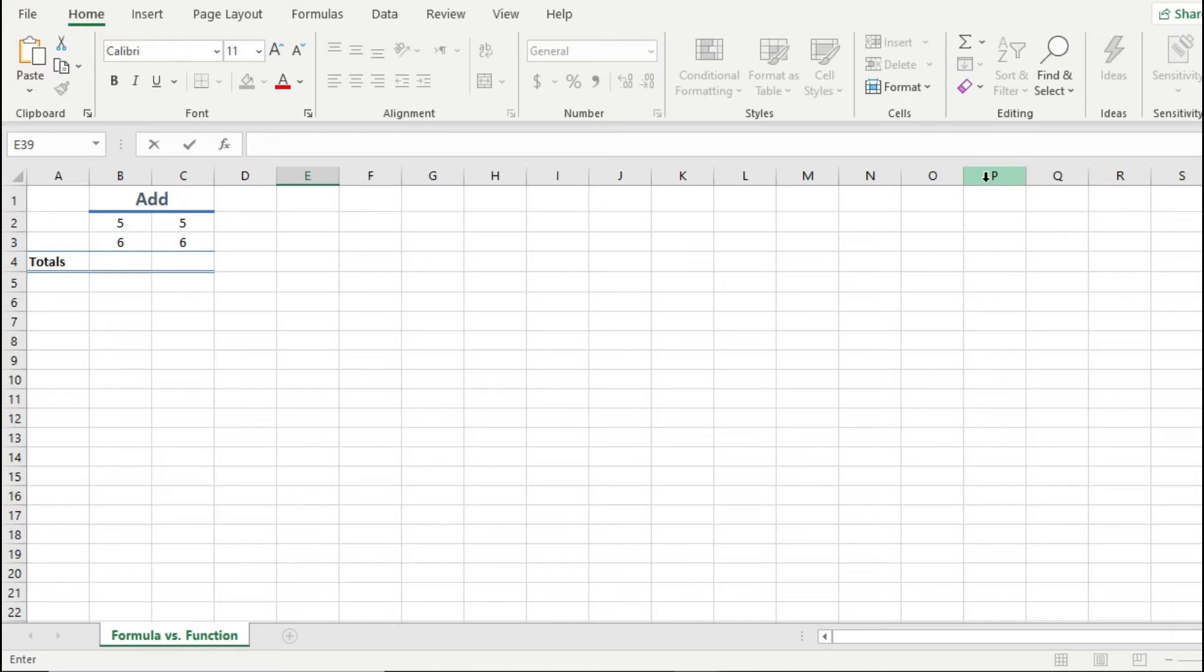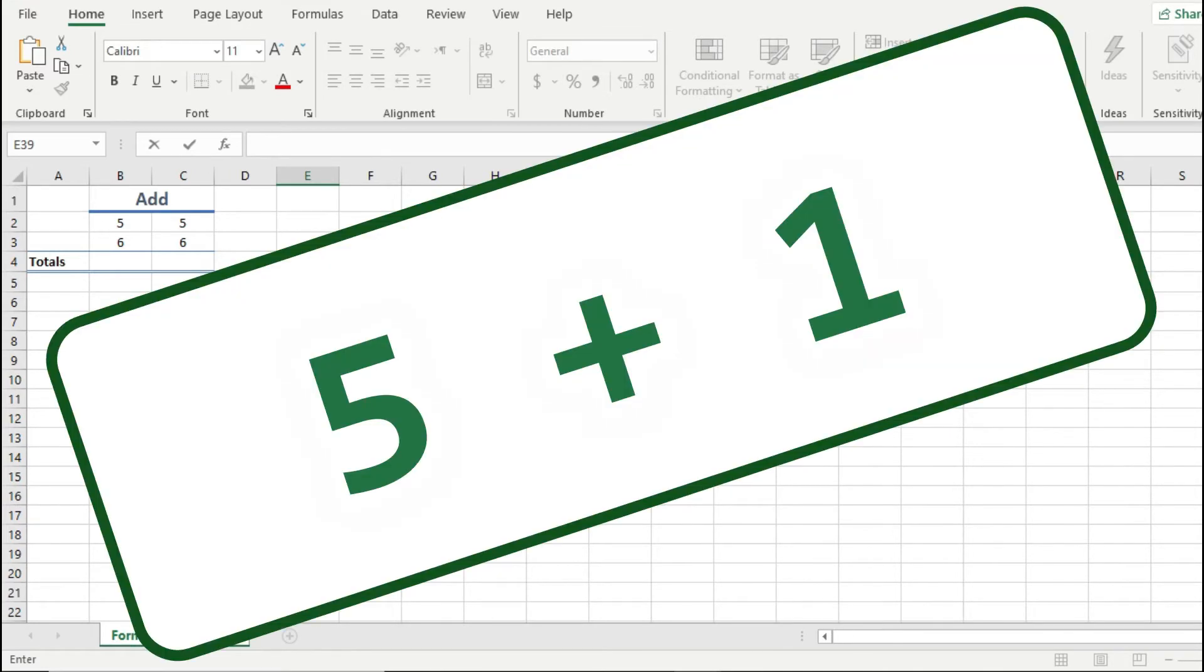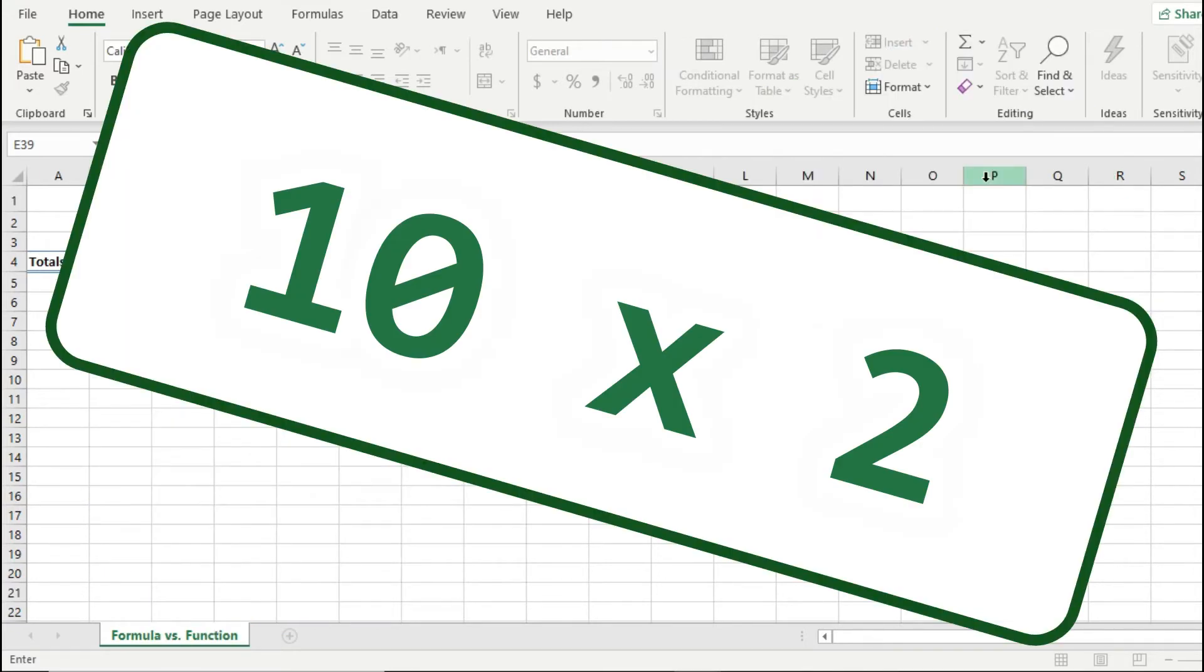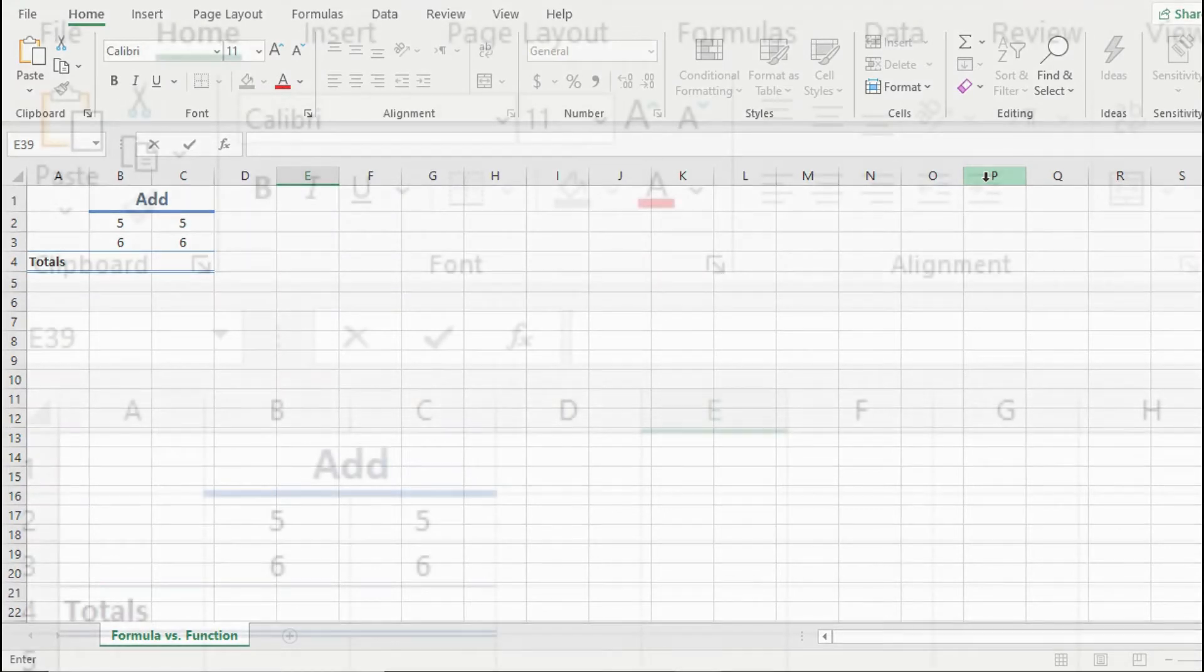So a formula is any mathematical equation. For example, 5 plus 1 is a formula, or 10 times 2 is a formula. Now, these are just two very simple examples.